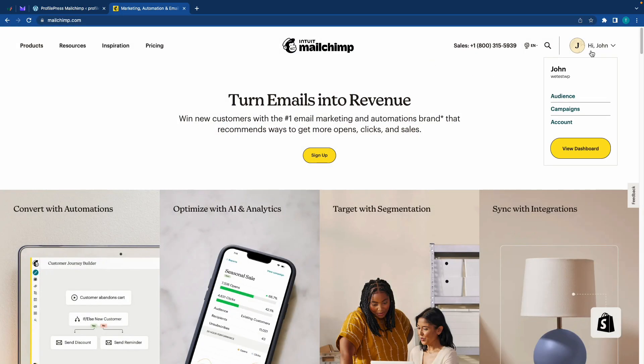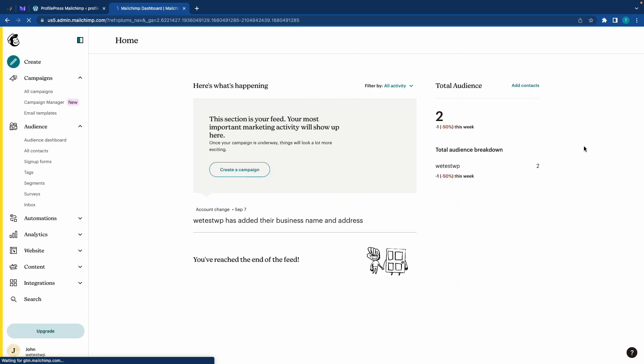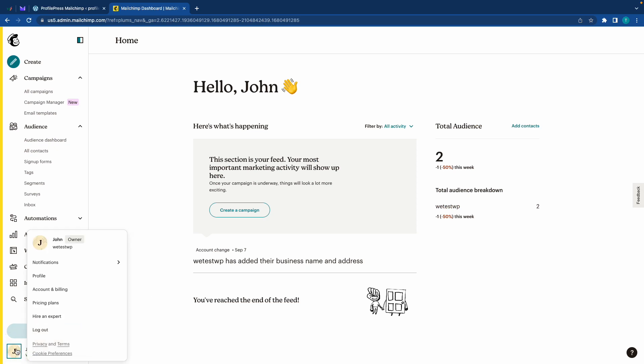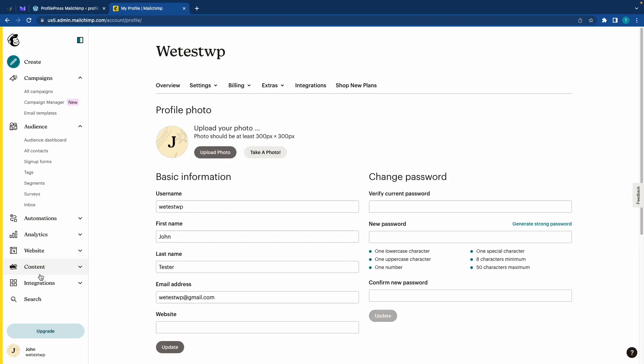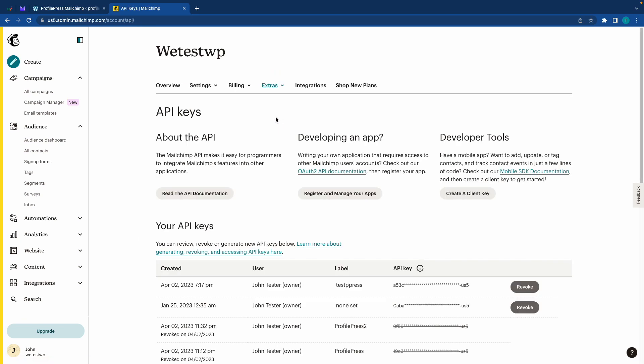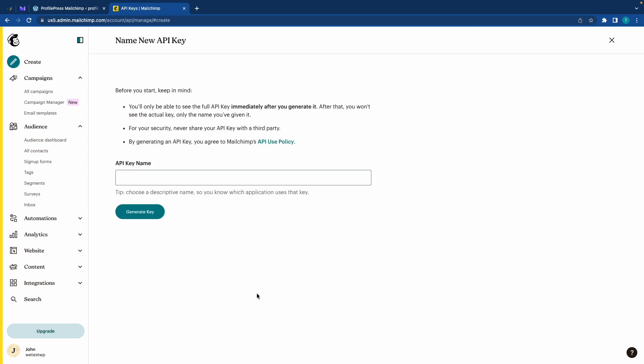And once I'm on this page, I'll go to my dashboard. Now I'm going to click on the username in the bottom left hand corner and I'll click on profile. Now let's go to extras, then API keys. Now on this page we'll see a bunch of API keys that were created in the past. We need to create a new one so we'll scroll down to click on create new key.